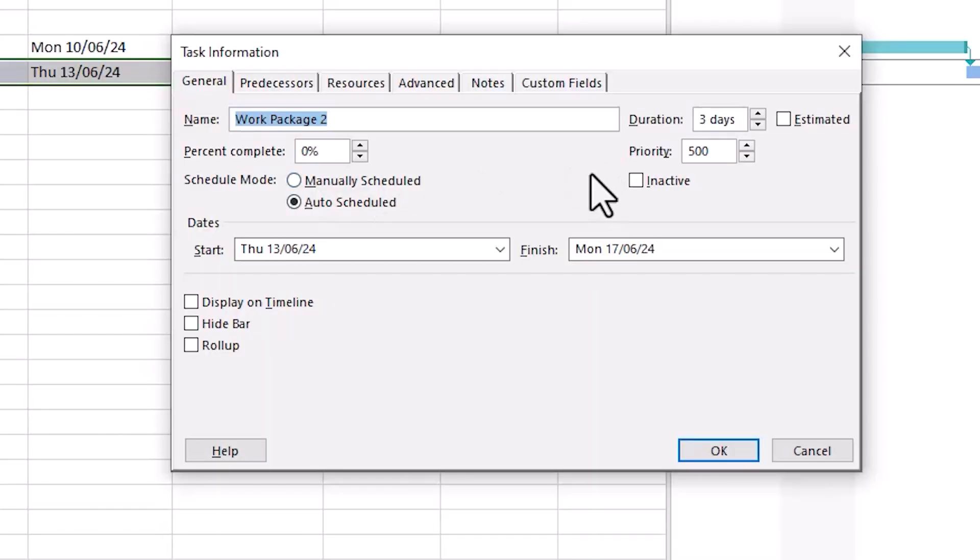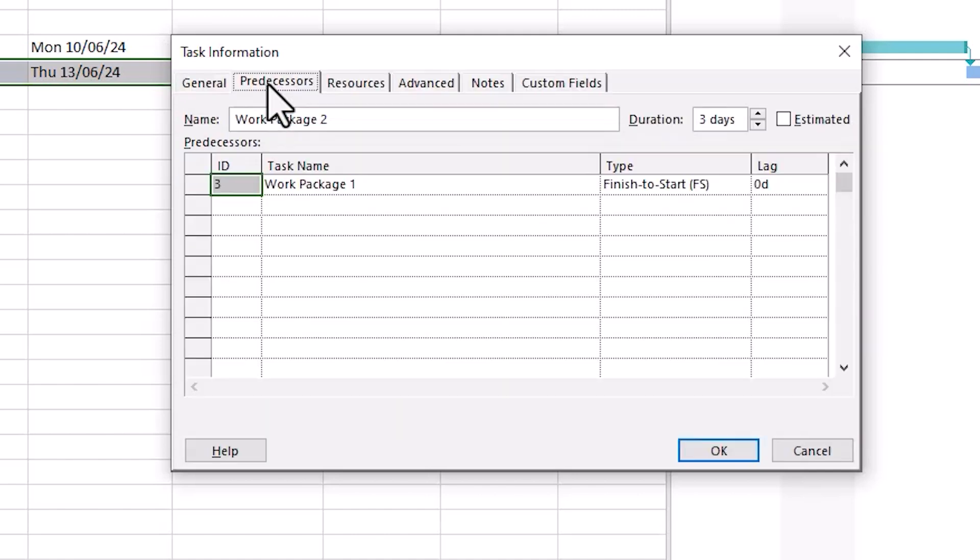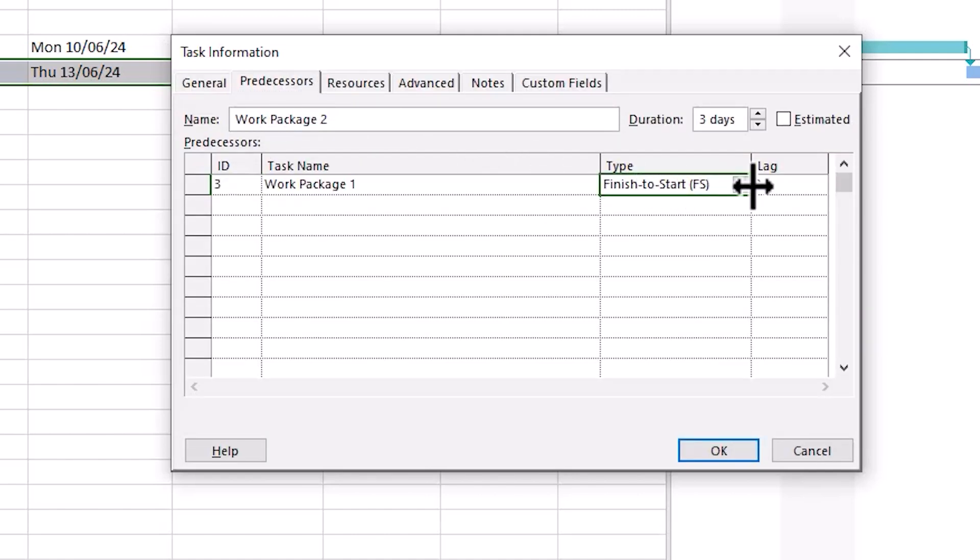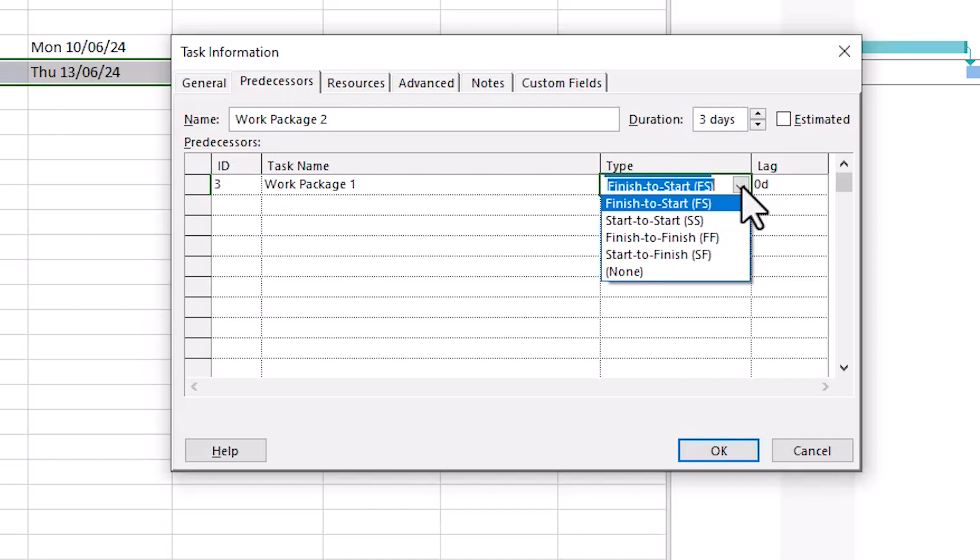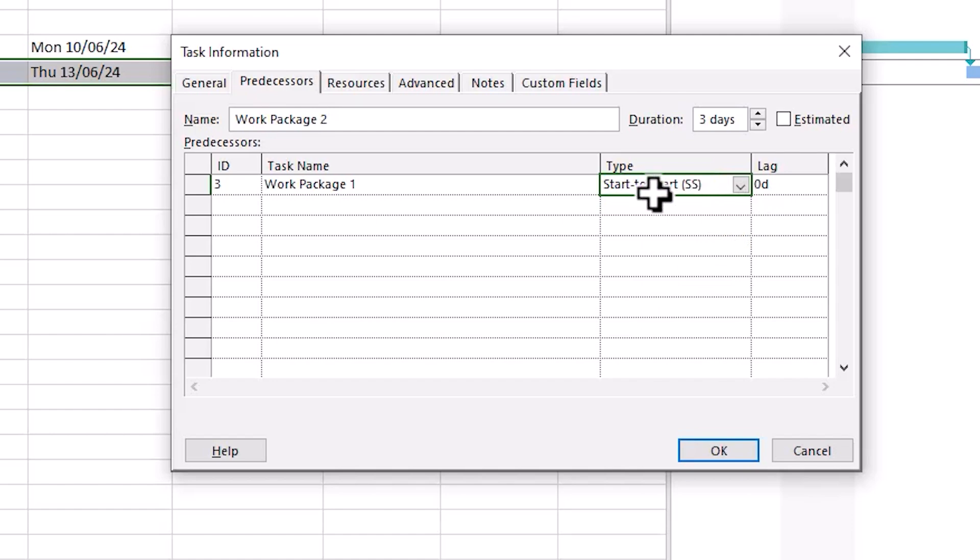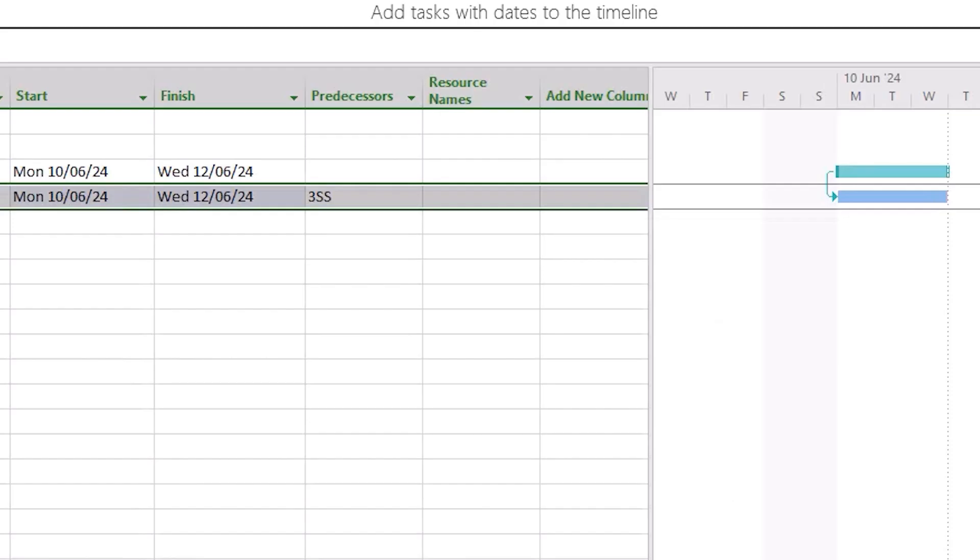For example, we can set a task to start at the same time as one of its predecessors, a linked task from earlier in the sequence. We open up task information, go to Predecessors. From the list of tasks available, we only have one option available here, Work Package 1. We go to the Type column and select Start to Start, press OK, and there you see the tasks now start on the same date.